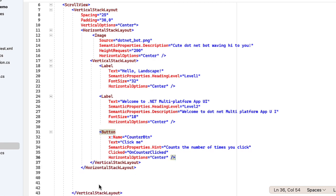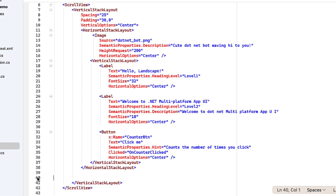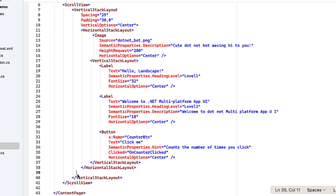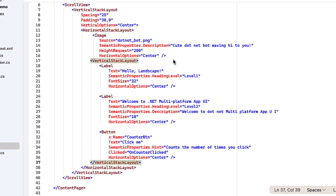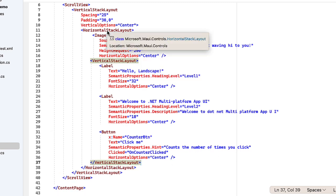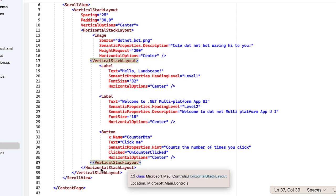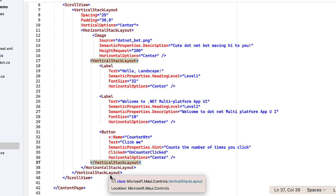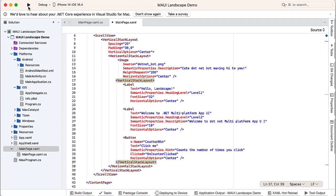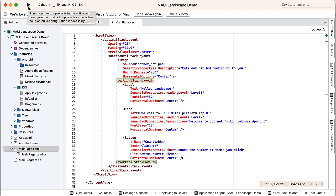I'll get rid of some of these blank lines. So we have our horizontal stack layout with the image on the left, and then a vertical stack layout with all the other information inside that horizontal stack layout. I'm going to run this again on my emulator.